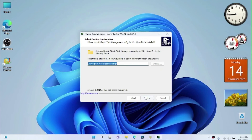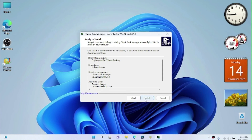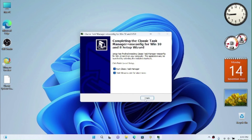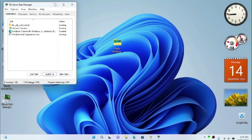Run the installer, click Yes, click through Next prompts, and install. When we open the Task Manager by pressing Ctrl+Shift+Escape on the keyboard, this should open the classic Task Manager.